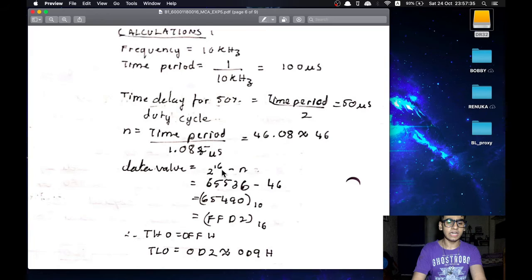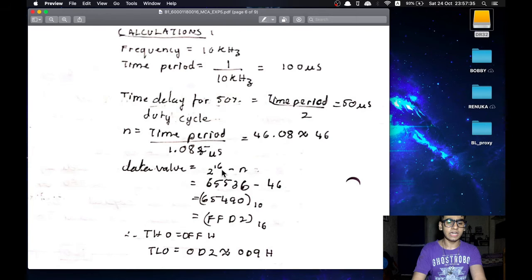Now we can see that FFD2 is different from the value which we used in the actual program which we had used as FFD9. This is to compensate for the other instructions that were present which will also cause some delay.